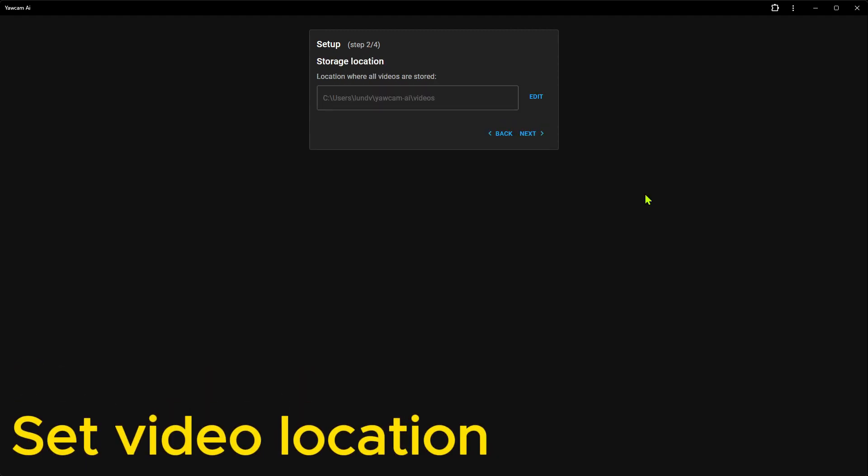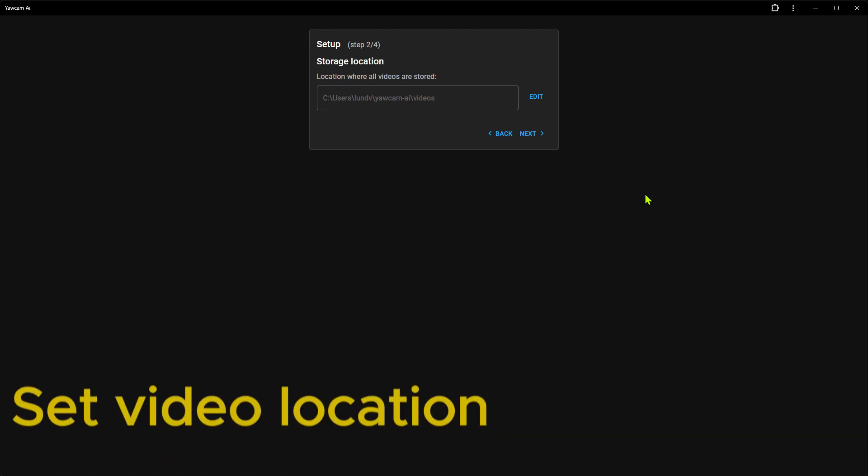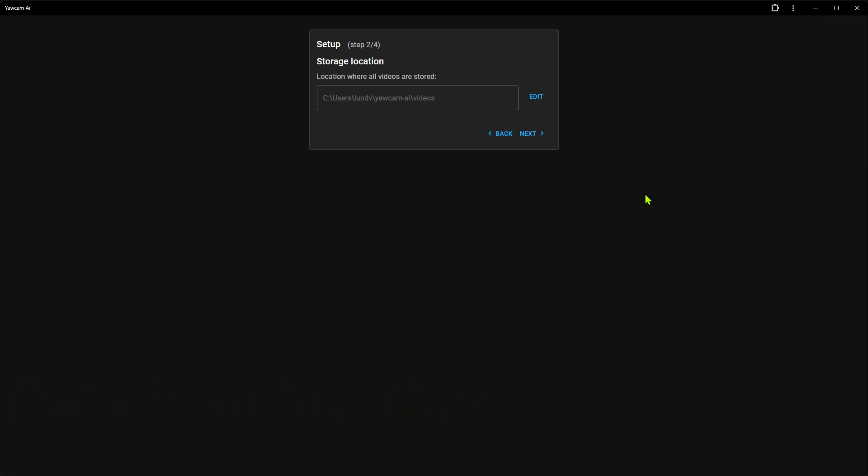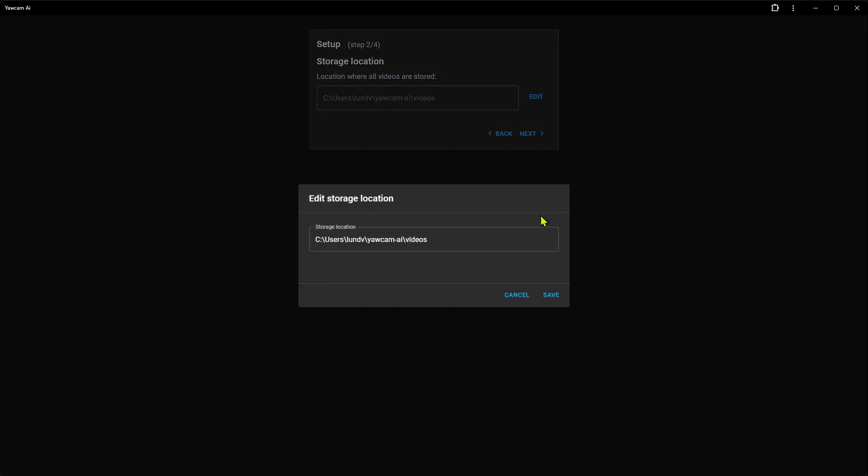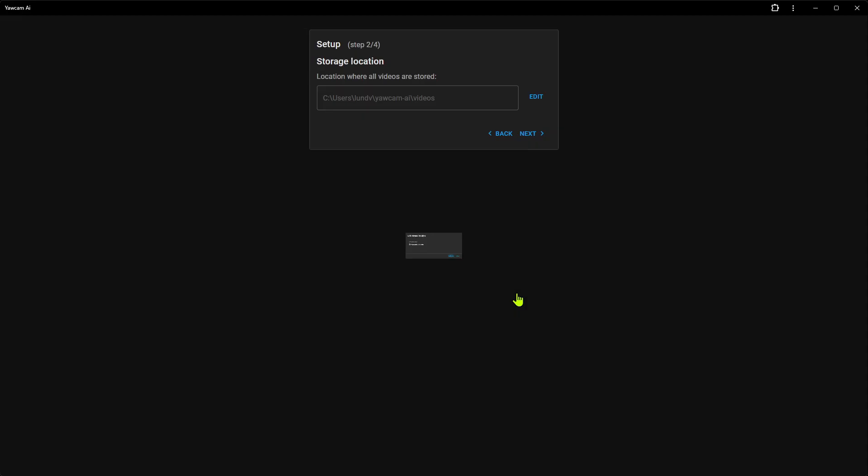As default, the videos are stored in the user's home folder. But if we want, we can change that now. Just click Edit and modify the path as you like. I'm going to keep the default values for now, so I just click Cancel and on Next.